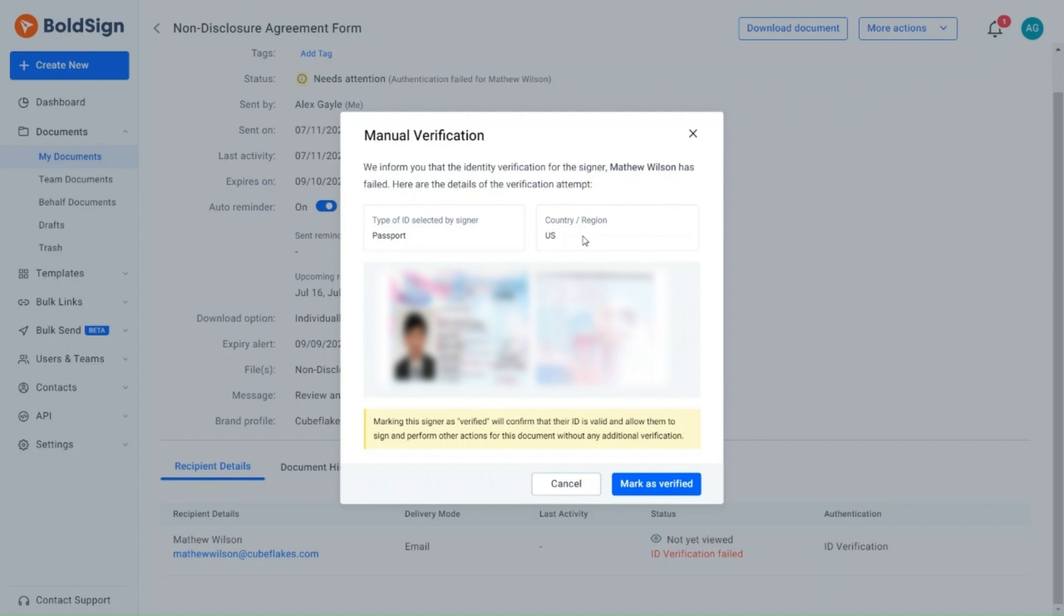Here I carefully check the uploaded images. After checking that the images are accurate, I need to mark the details as verified.